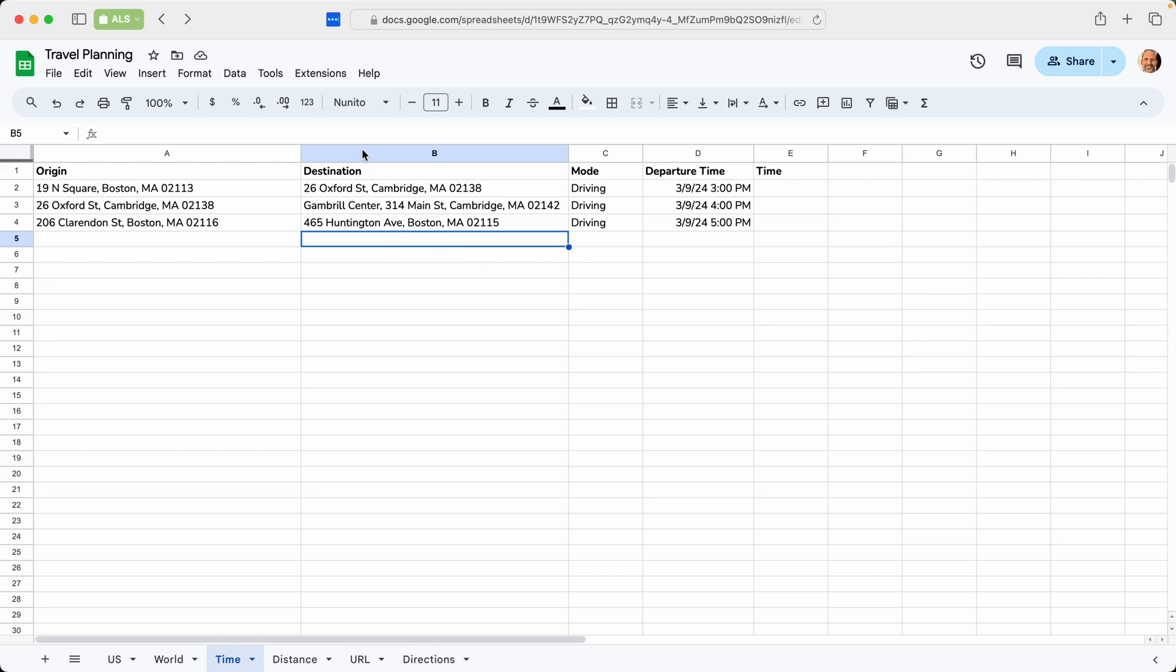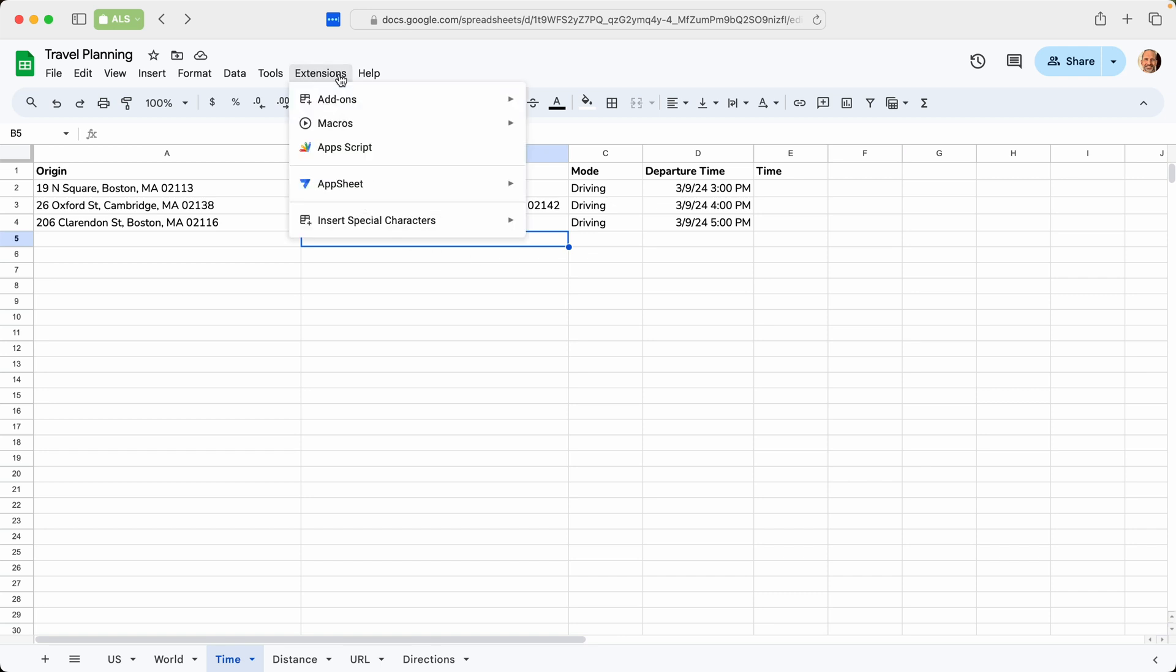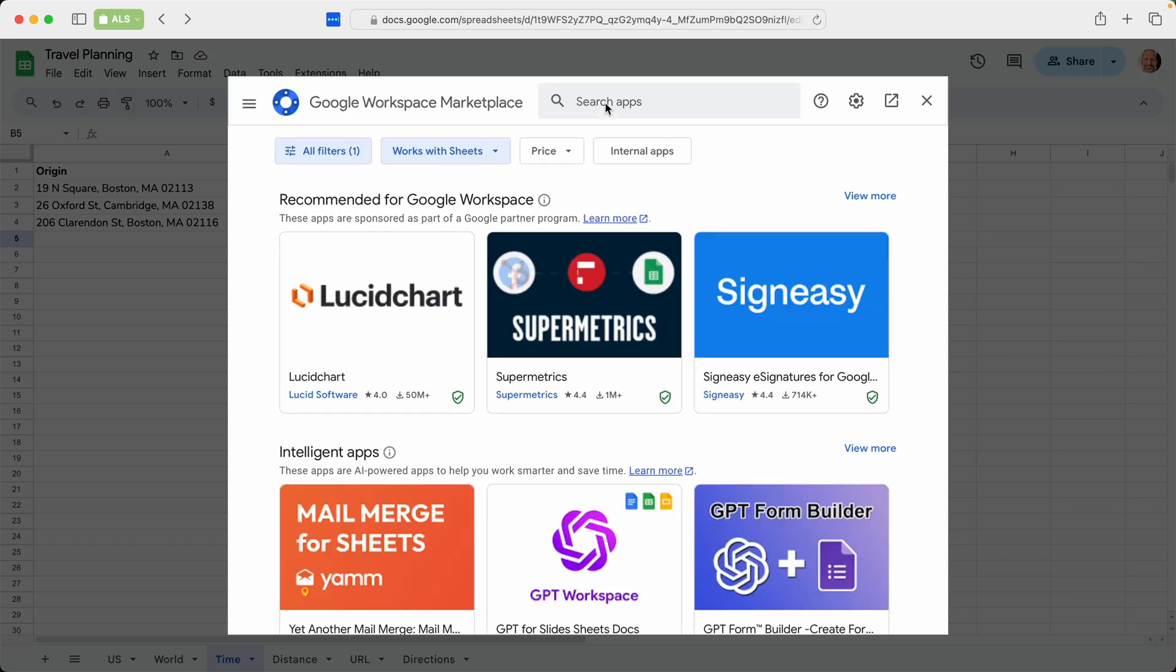And we'll go up to the menu, left-click on extensions, go to add-ons, and then we'll click get add-ons.